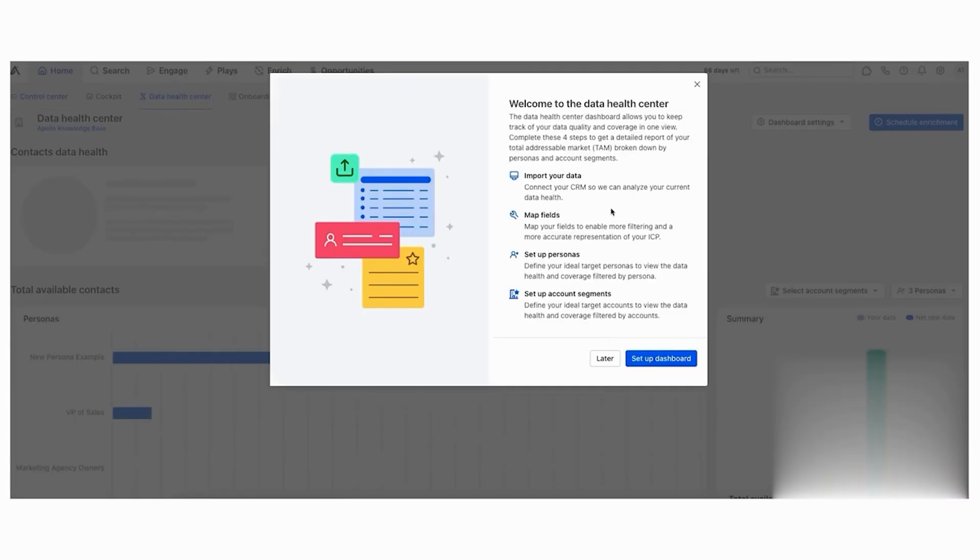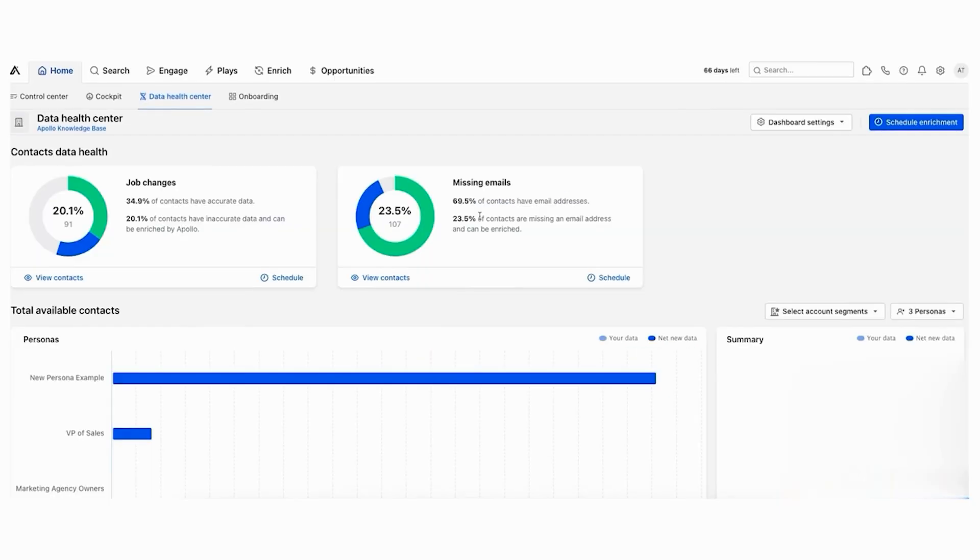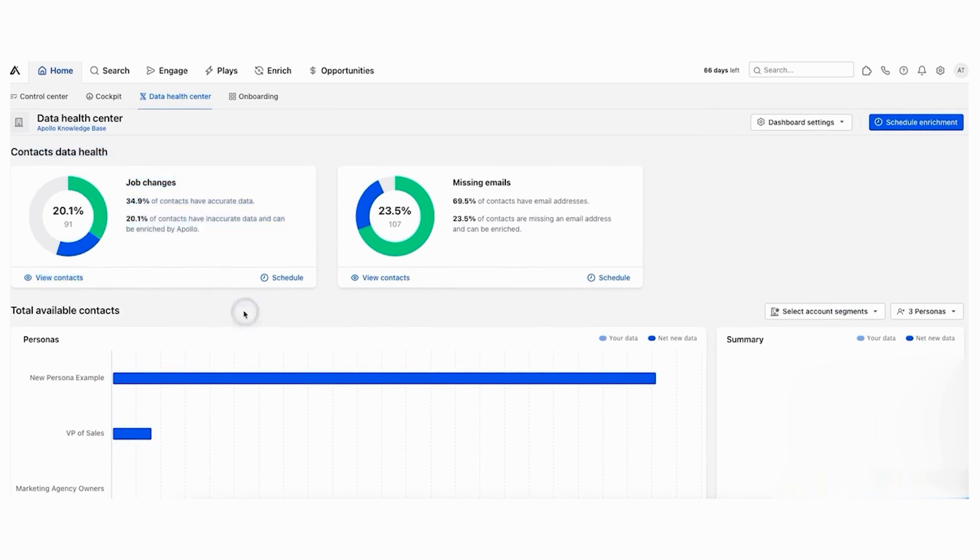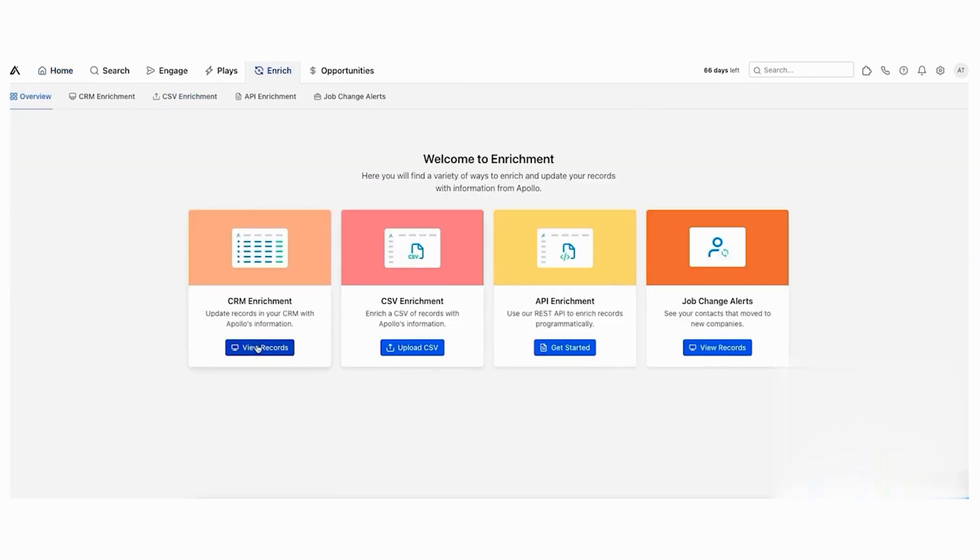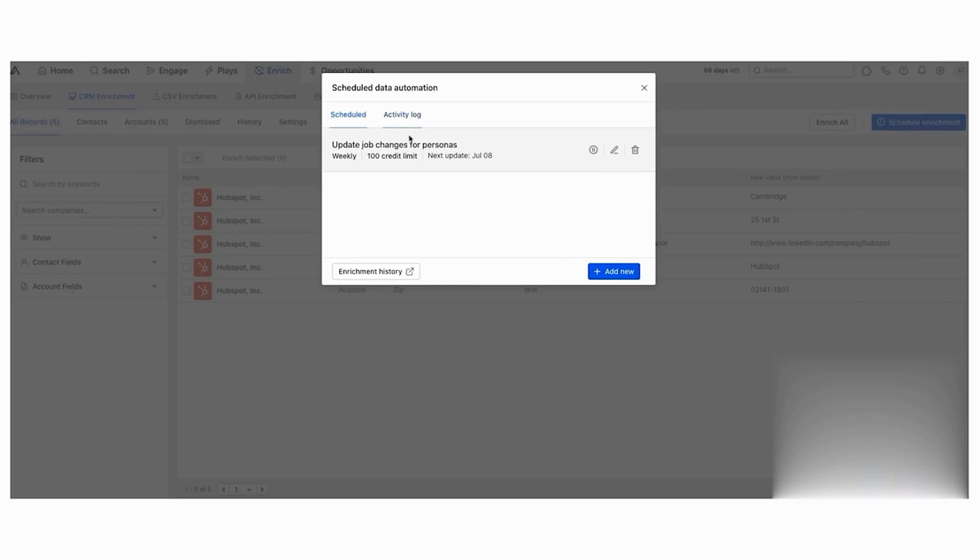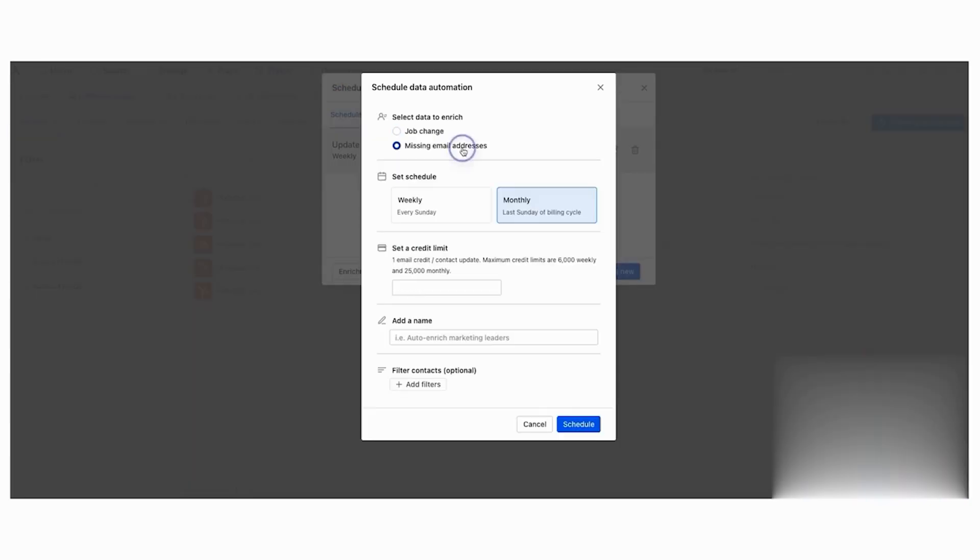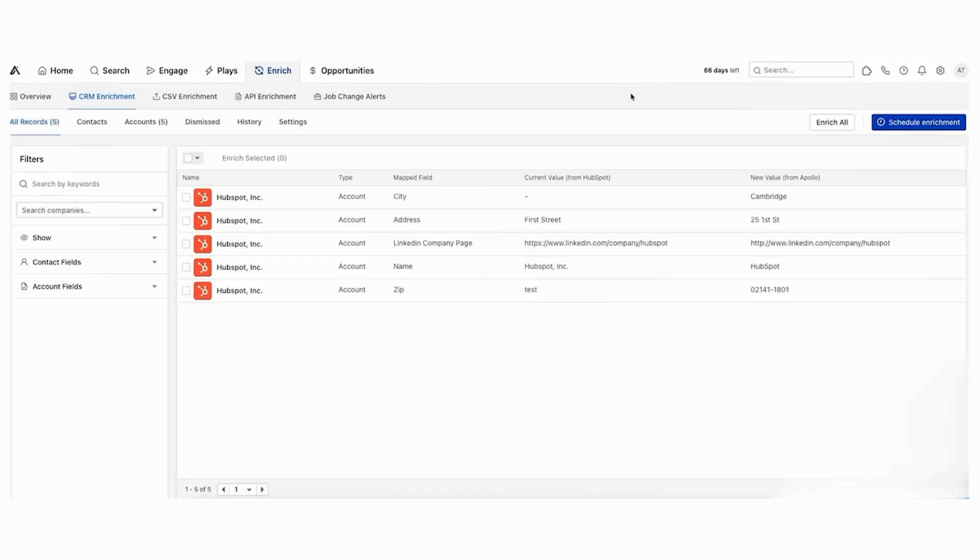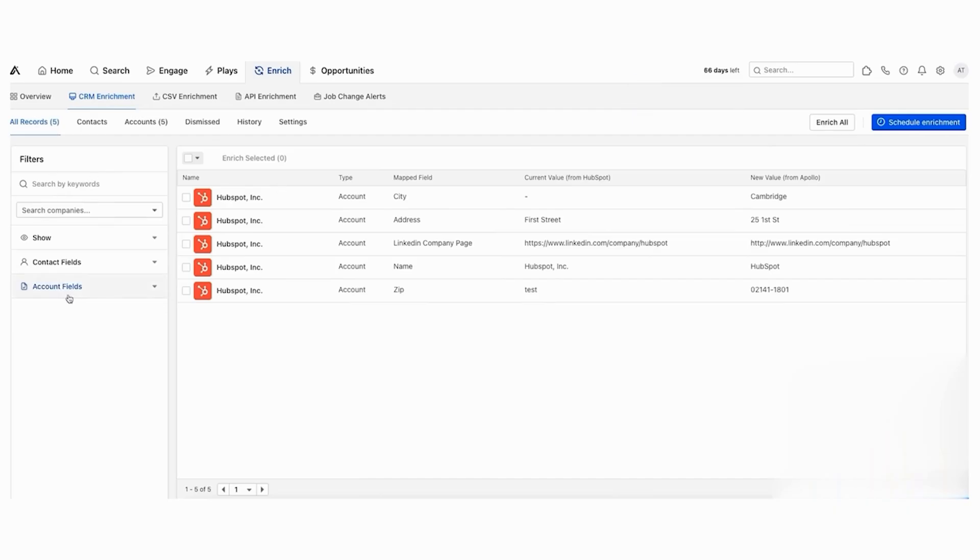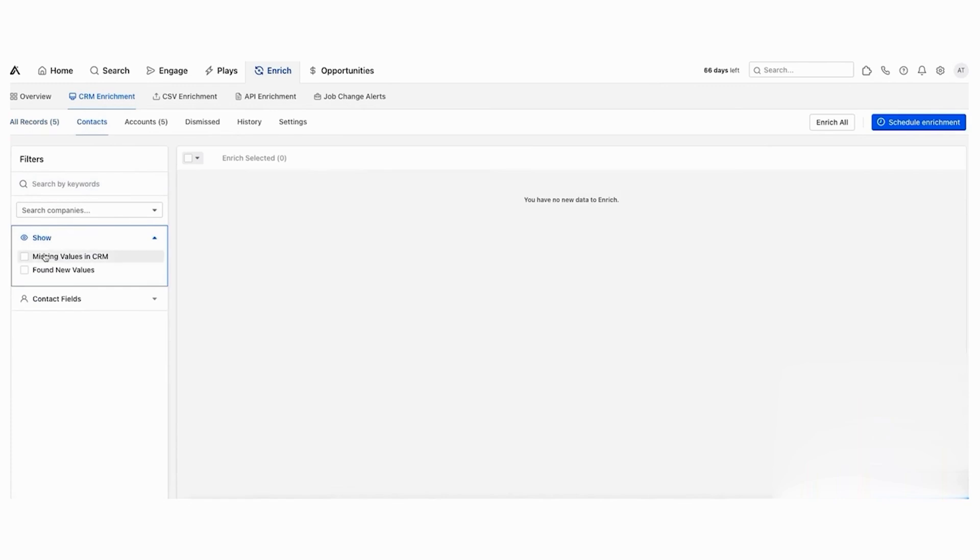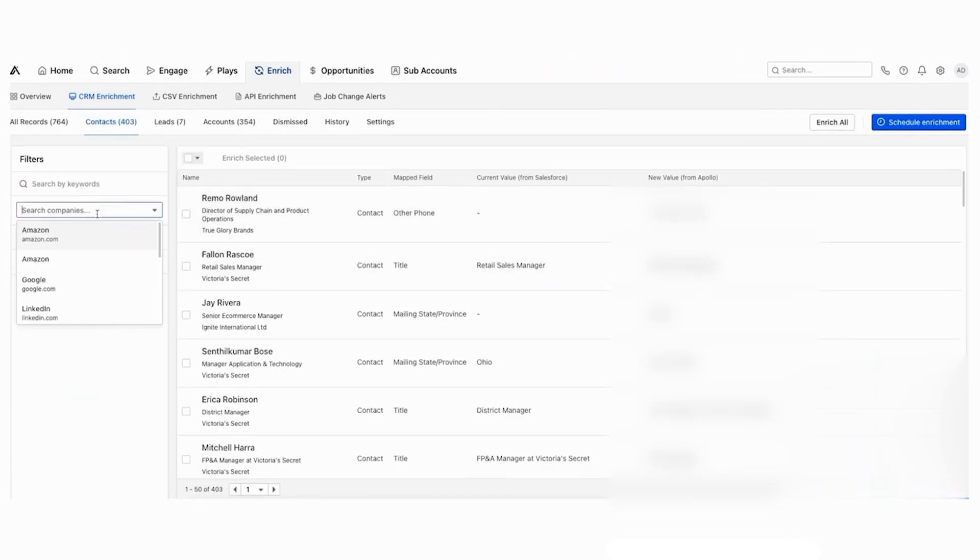For point-in-time enrichment, Apollo allows you to upload a CSV file to enhance your contact and account data. You can manually review or edit the enriched data before importing it into your systems, and Apollo provides a report detailing how much of your CSV data was updated. The platform's OpenAPI offers even more flexibility, enabling you to search, update, and enrich data in any system using Apollo's dynamic database. This powerful API supports syncing tasks, sequences, opportunities, and more, helping you streamline processes and boost operational efficiency.